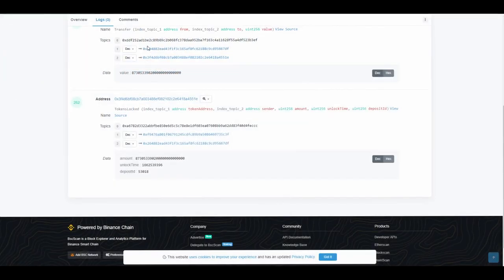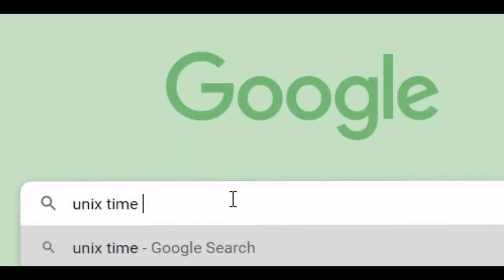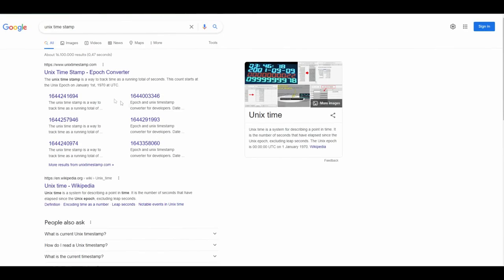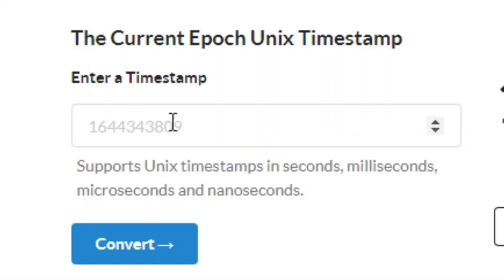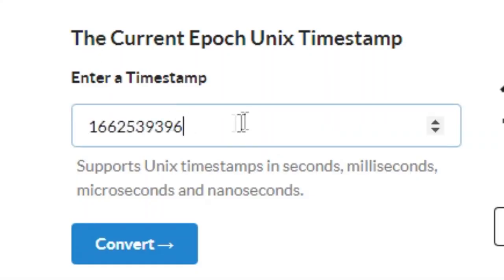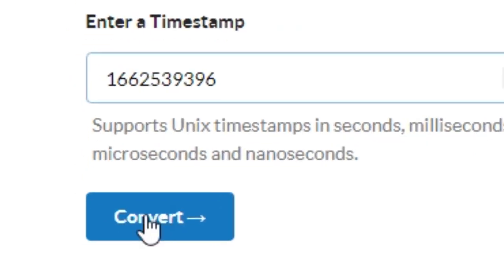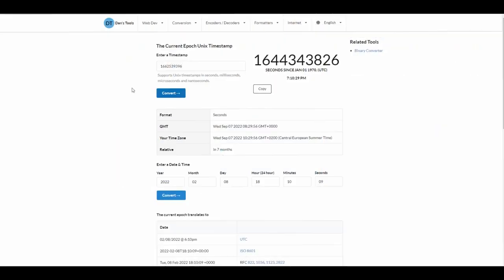This number you probably don't know what it means, but you can copy that. When you copy this, you go to Google and type unix timestamp. You search it. If you want, I will leave this link in the description. You just paste that number which you just copied and click on convert.